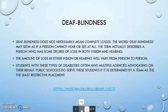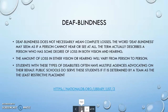Deafblindness does not necessarily mean complete losses in hearing and vision. It may seem as if a person cannot hear or see at all, but the term actually describes a person who has some degree of loss in both vision and hearing. There is a link for more information.